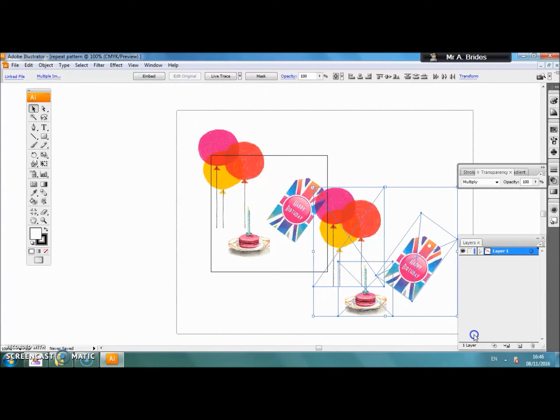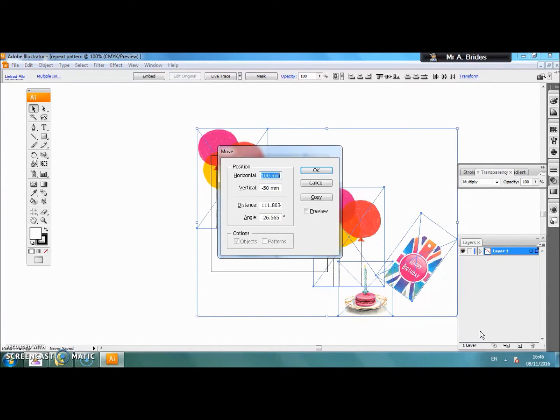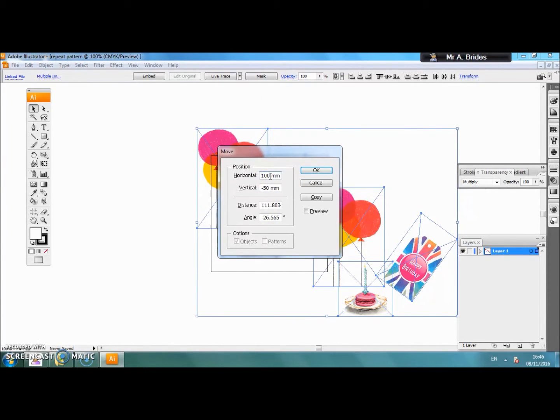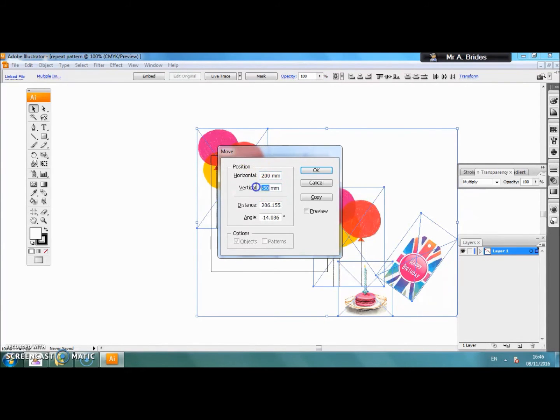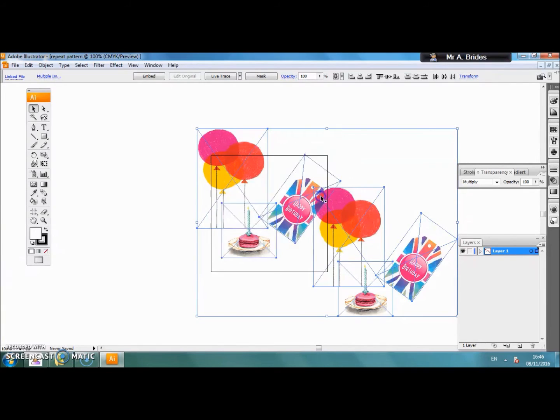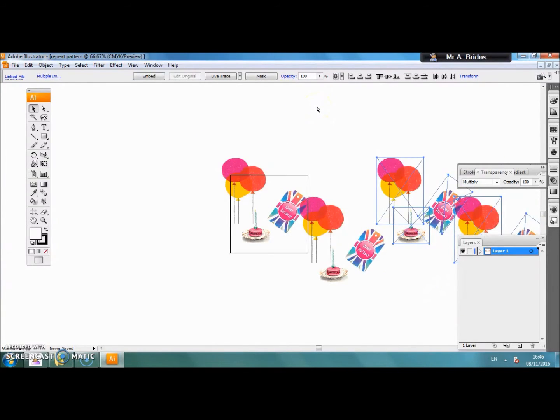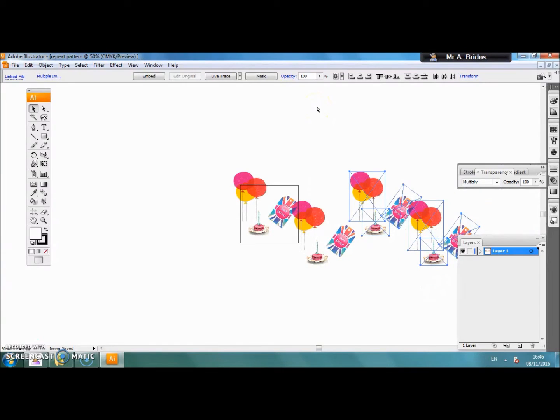We are going to select it again. If you click the enter key again it will repeat the last thing you did which was the horizontal at 100mm and the vertical at minus 50mm. This time we are going to change it to 200mm. The vertical one we are going to change to zero and click OK. Now we have done the drop pattern and offset it again by 200mm.